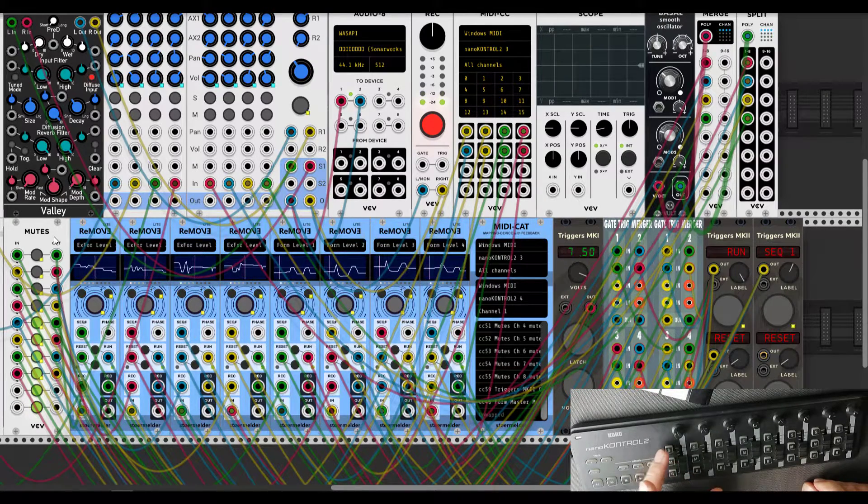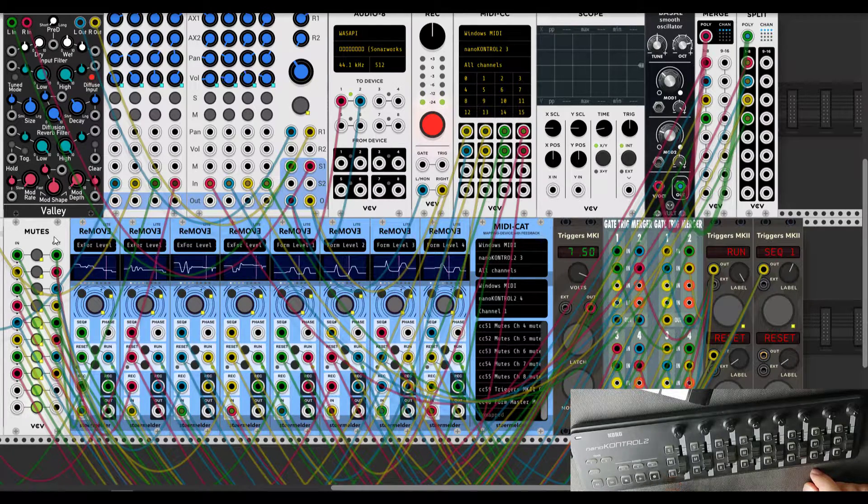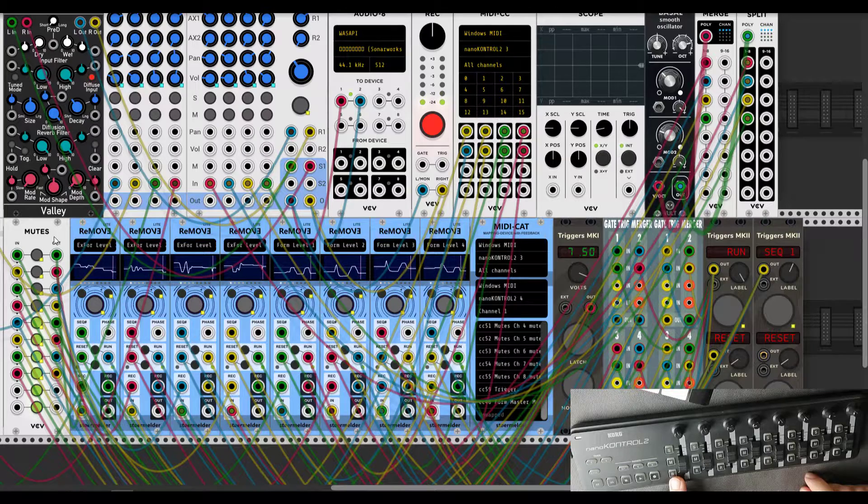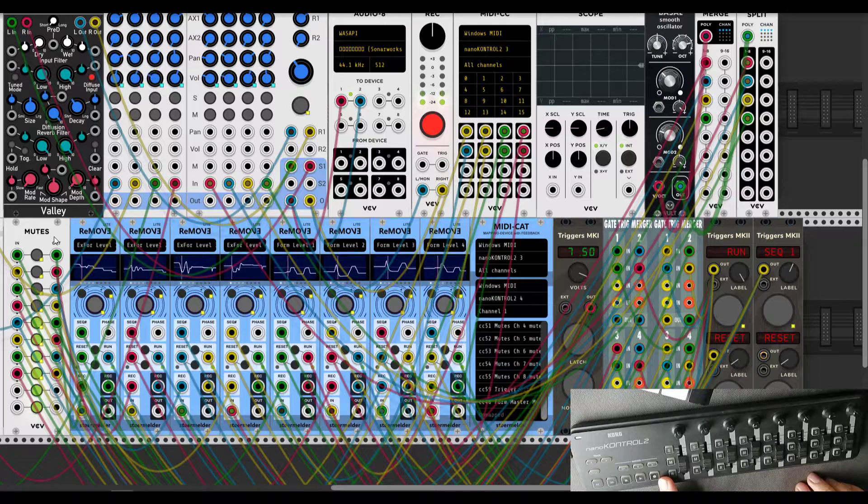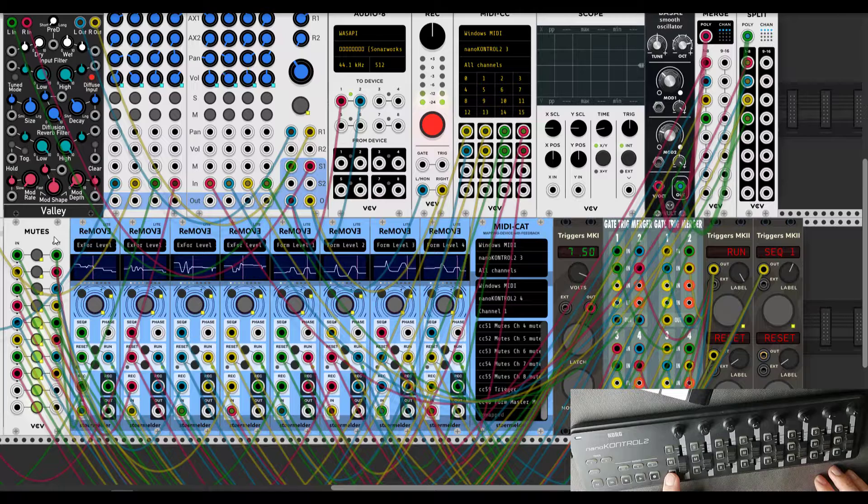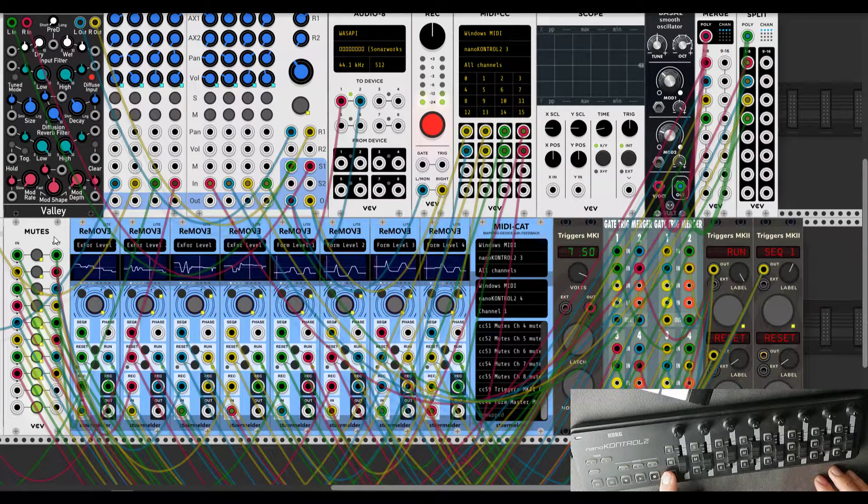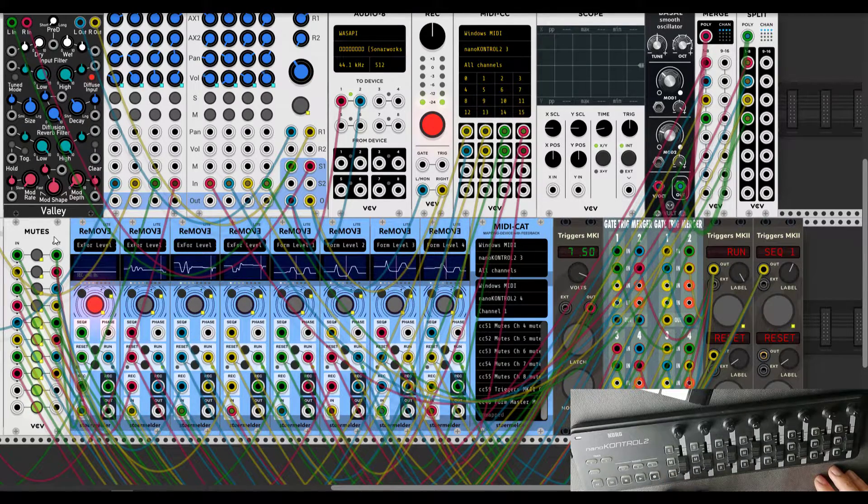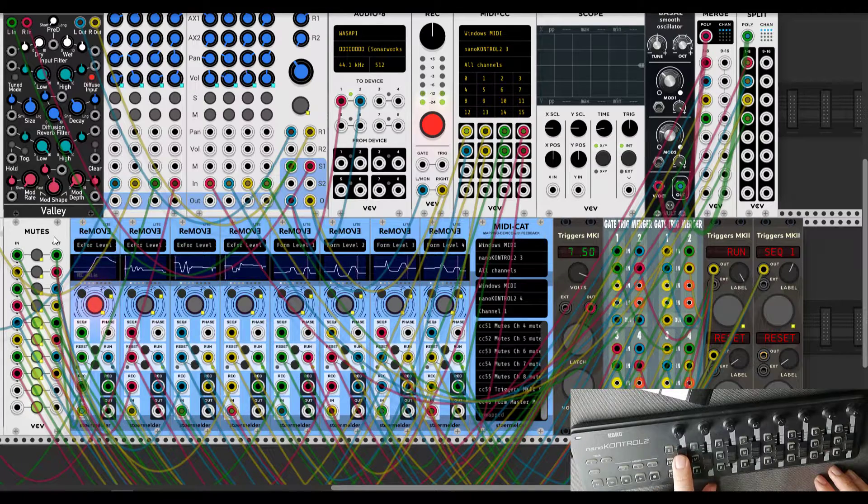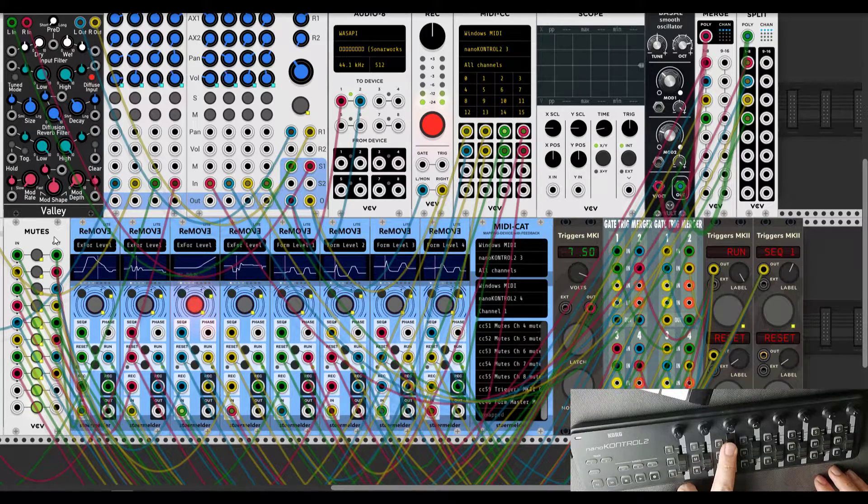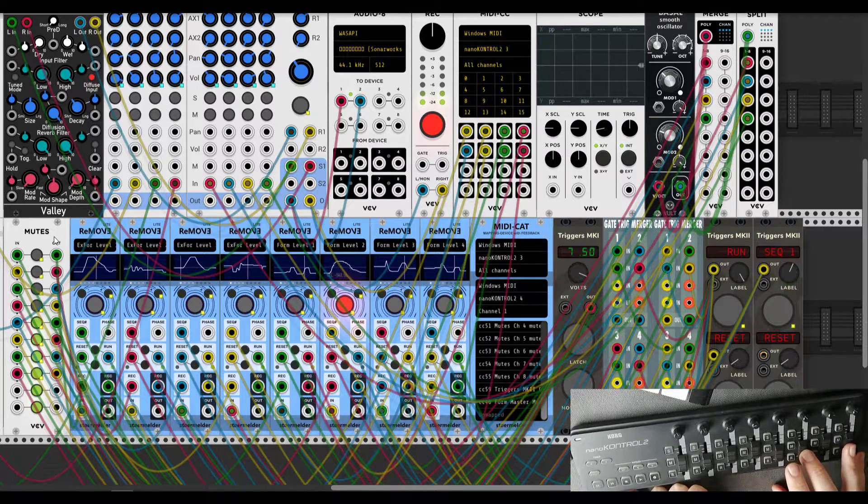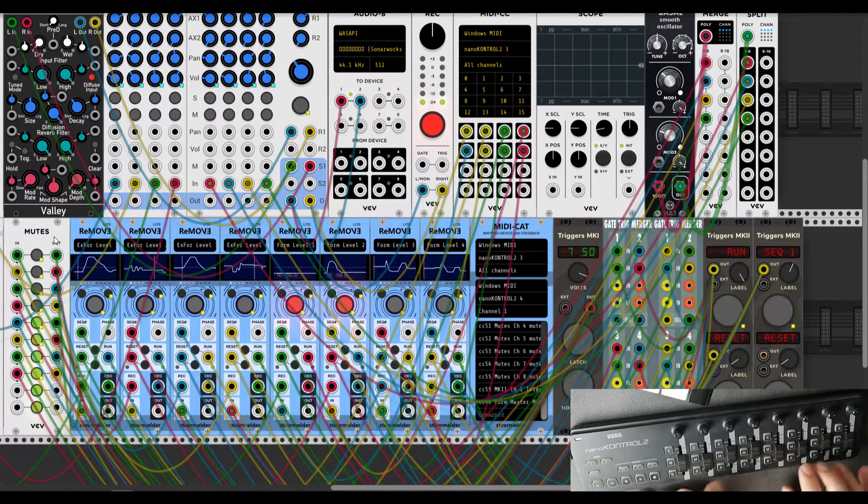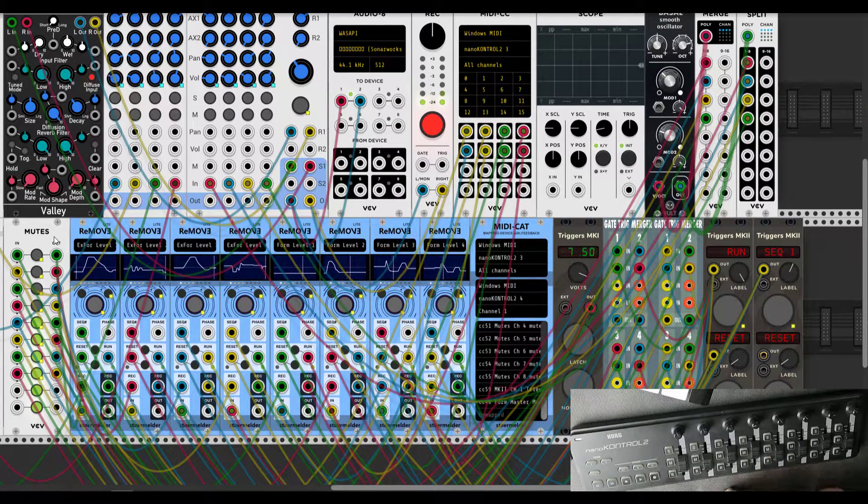Next mapping here is a record by each module. I map it through the MIDI CAT module, so it won't relate to CV input. So if we want to re-record, for example, first instance of Remove, we just want to press to record and record it. Another one, and another one. Just a lot of nice possibilities here.